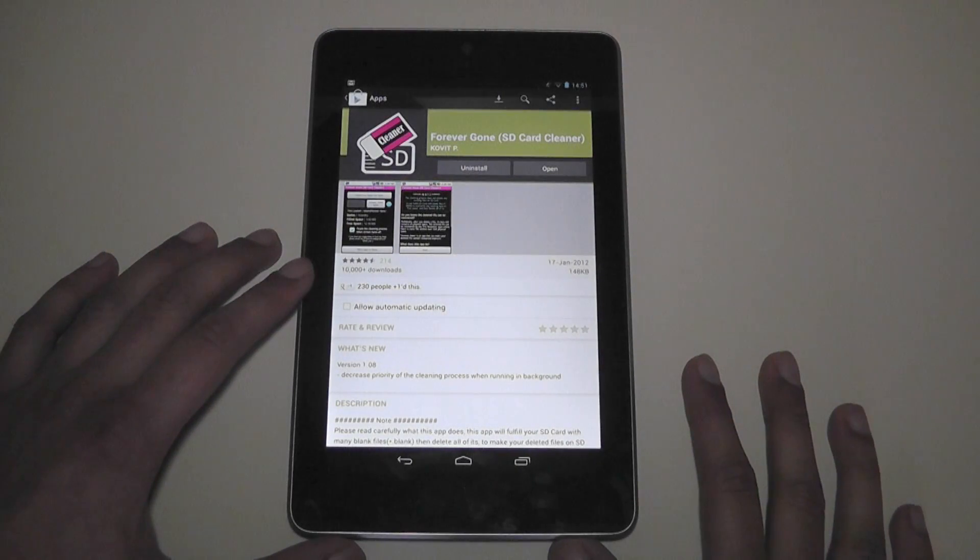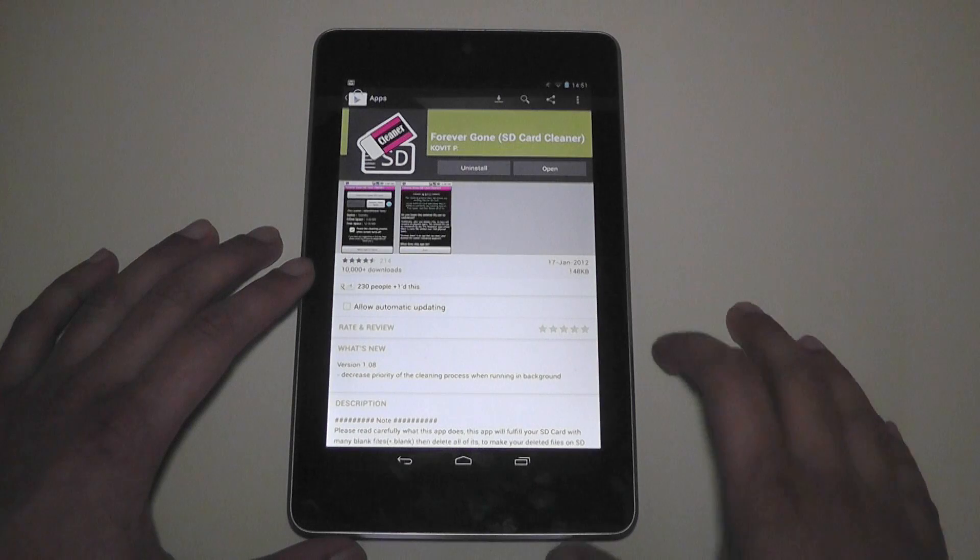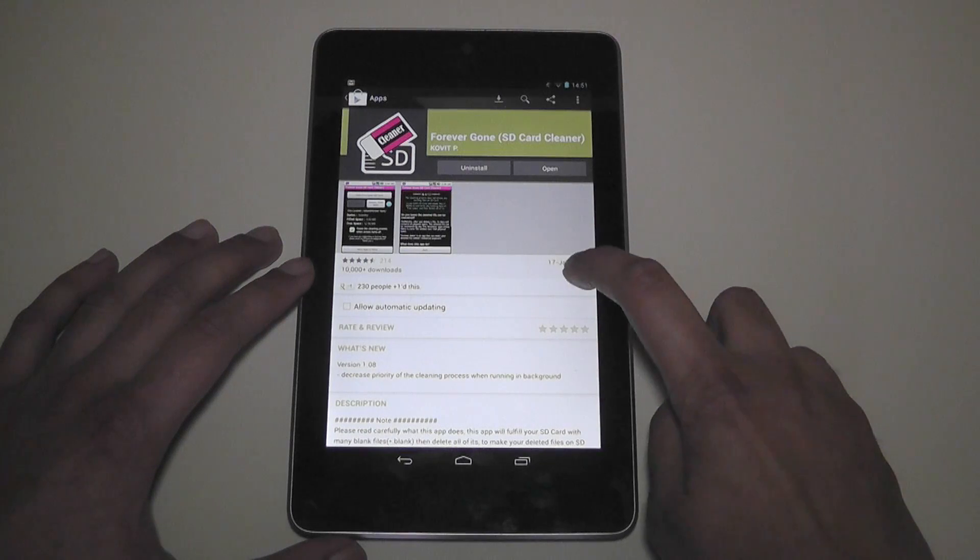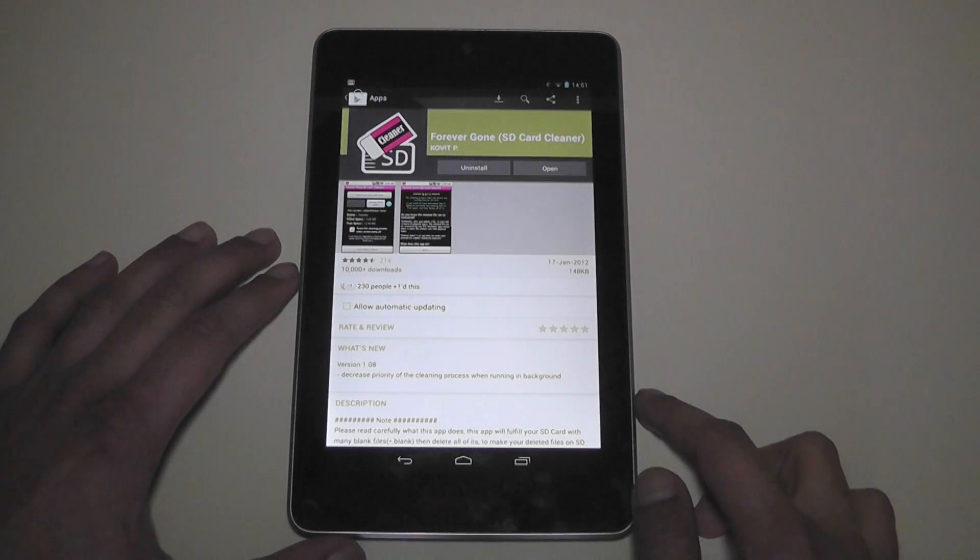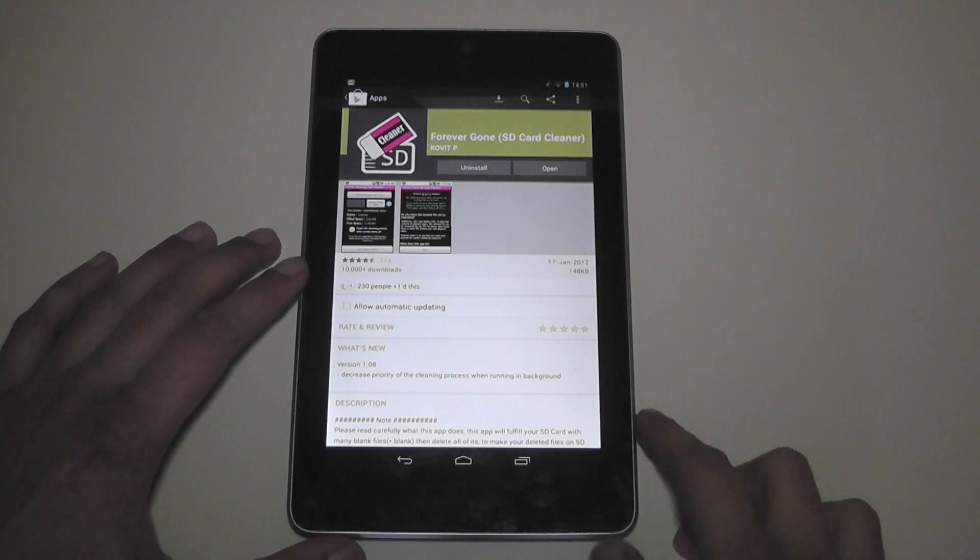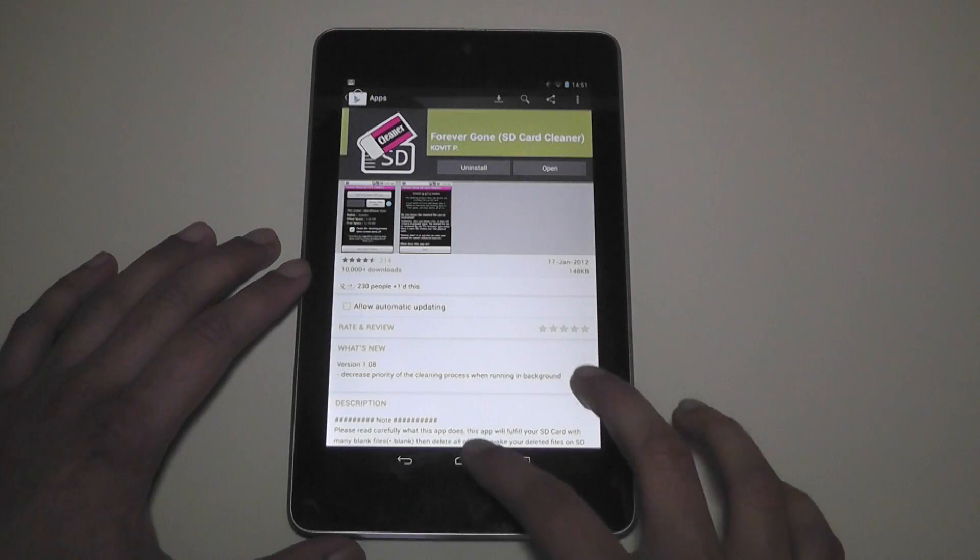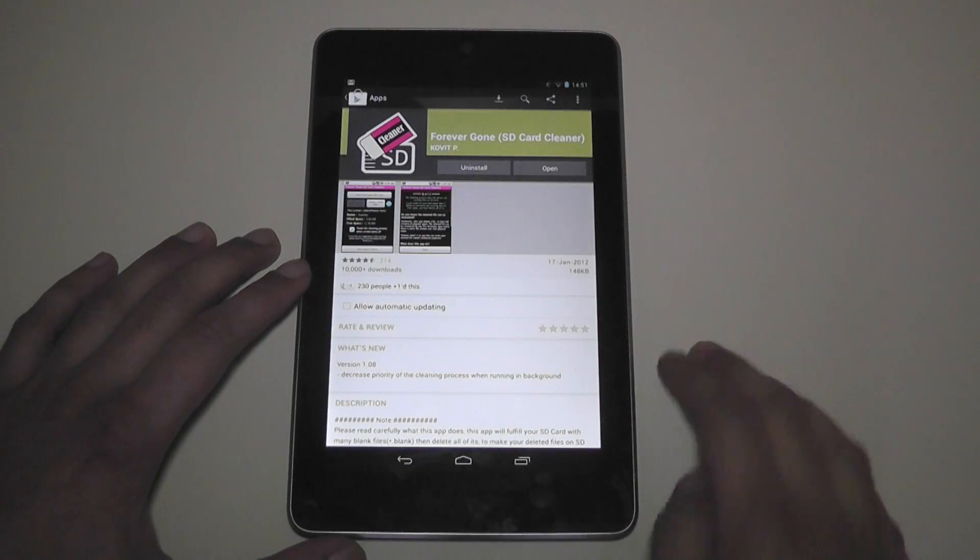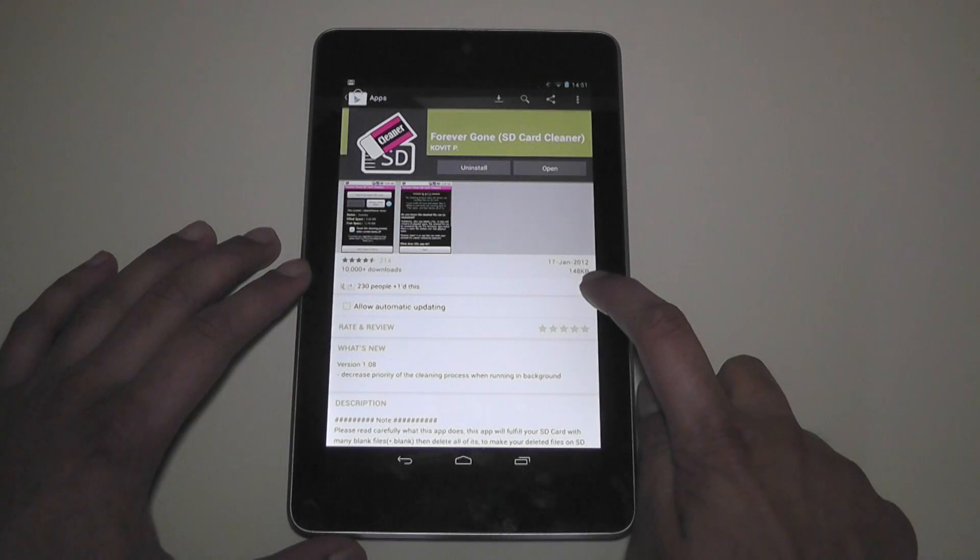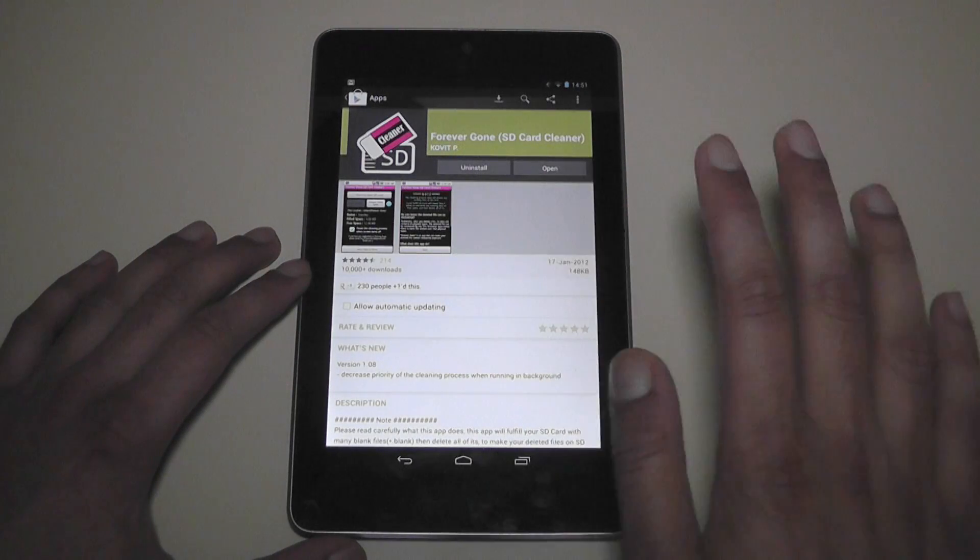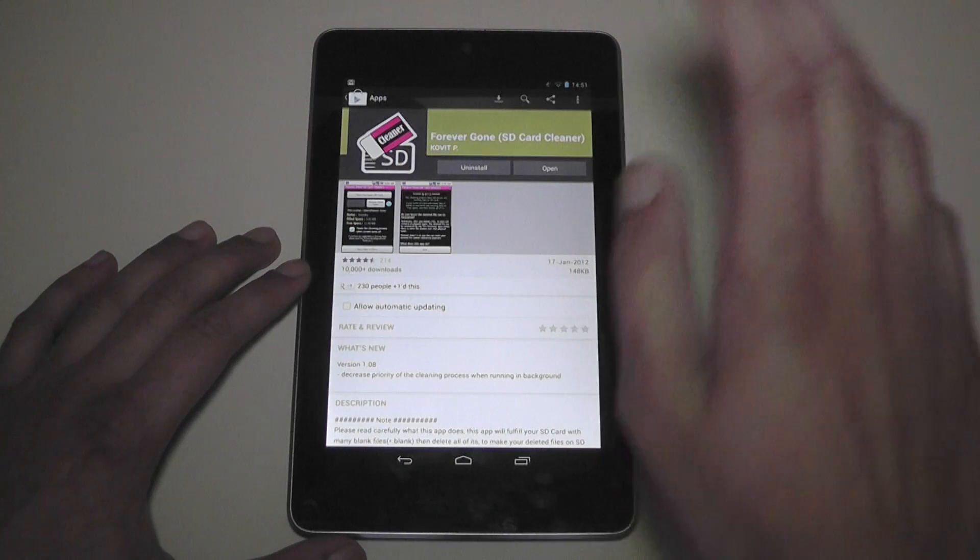A couple updates did come since then. As you can see the latest one was the 17th of January which was a few days ago. So a few updates have come by then. But this is a great app. Only 148 kilobytes. It's not a big file or anything.